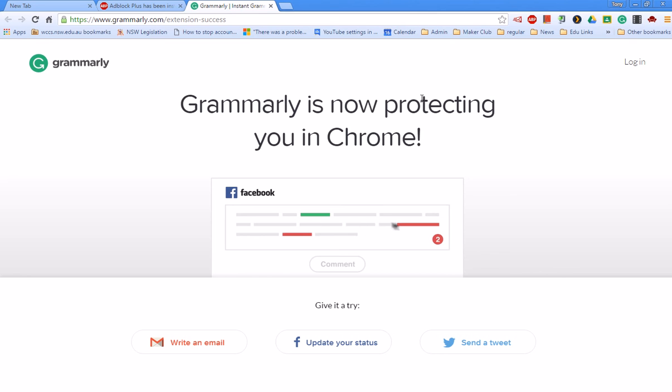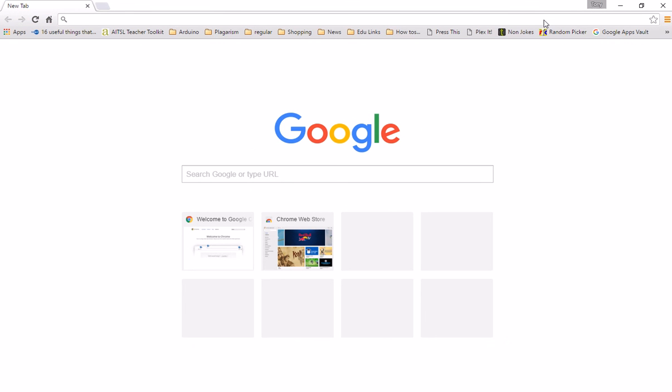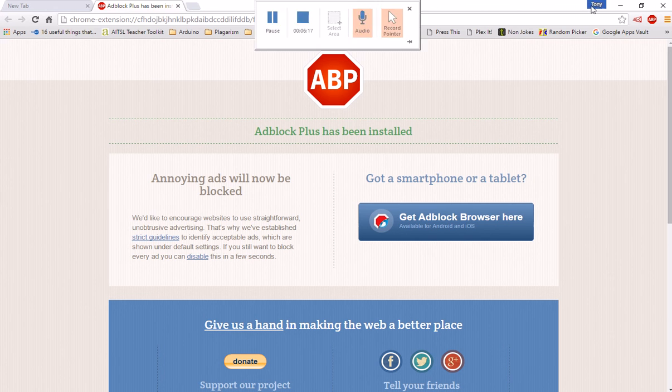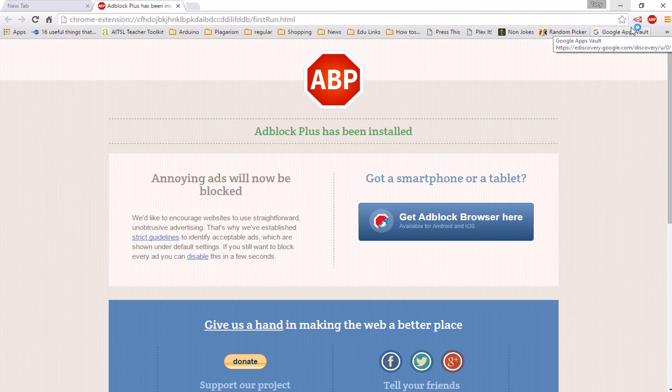So now we've signed in with our two Google accounts. We can simply right-click on the menu bar across the top here, choose the account that we're wanting to use at any time, and it will switch automatically between those two accounts. And so I can then have one set of bookmarks which I use for my home Gmail account, and I can have a second set of bookmarks and extensions which I use for my work account.